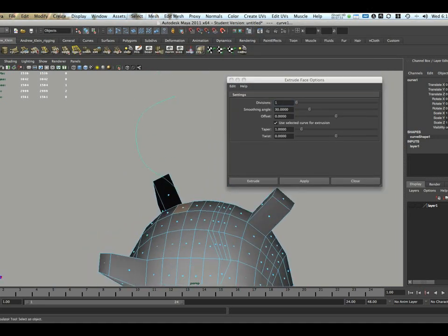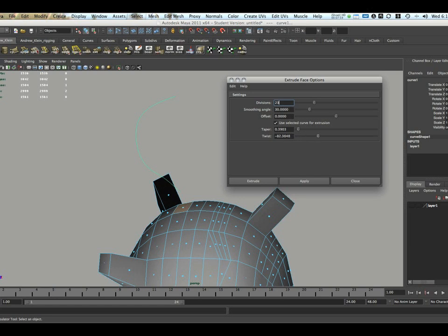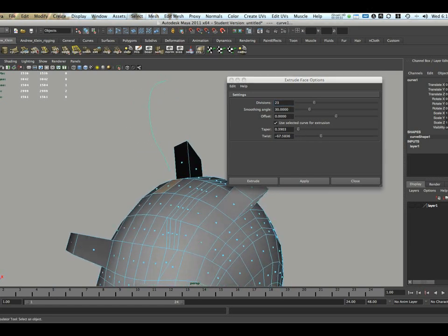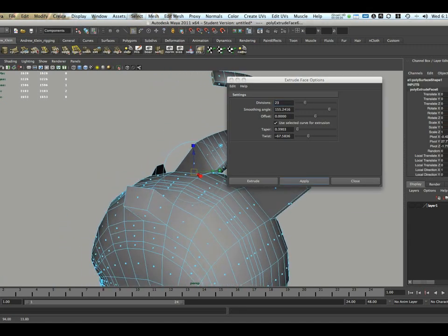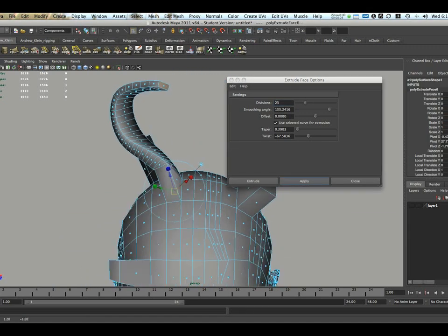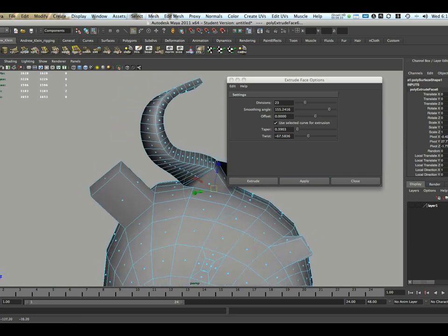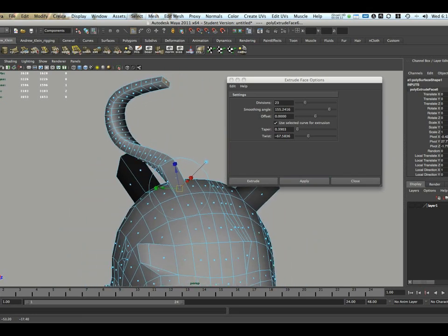In this case, I'm going to up the number of divisions to 23. I can change my taper and also create some twist. And now when I extrude, hit Apply, you'll notice that my extrusion will actually taper, twist, and follow the curve that I've created. Which, again, can be very advantageous for creating more organic-looking extrusion.